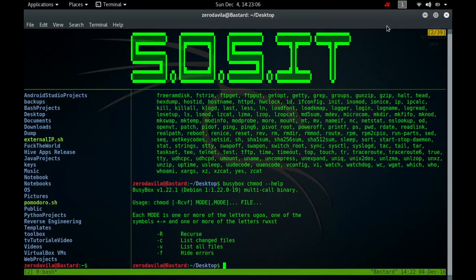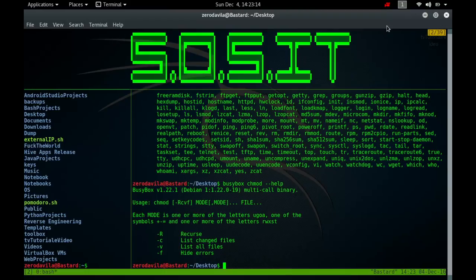The operator plus causes the selected file mode bits to be added to the existing file mode bits of each file, minus causes them to be removed, and equals causes them to be added and causes unmentioned bits to be removed, except that the directory's unmentioned set user and group id bits are not affected. The letters rwxxst select file mode bits for the affected users.